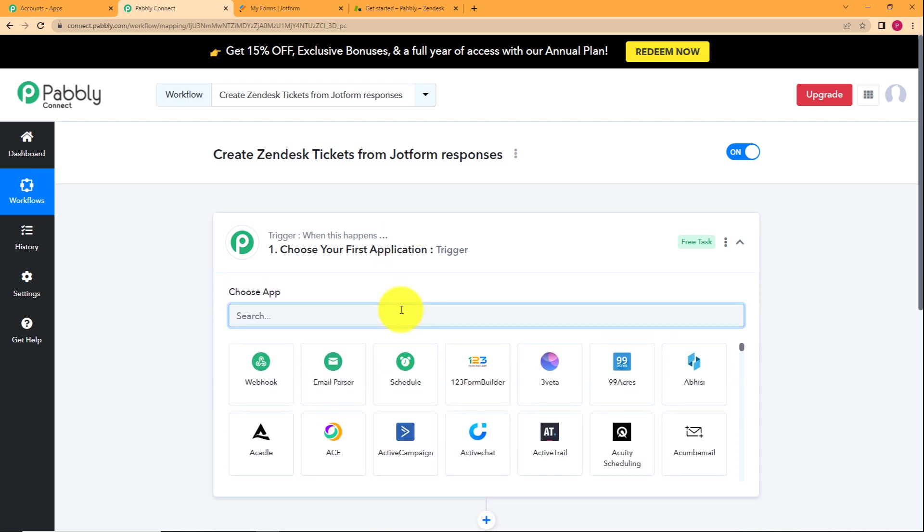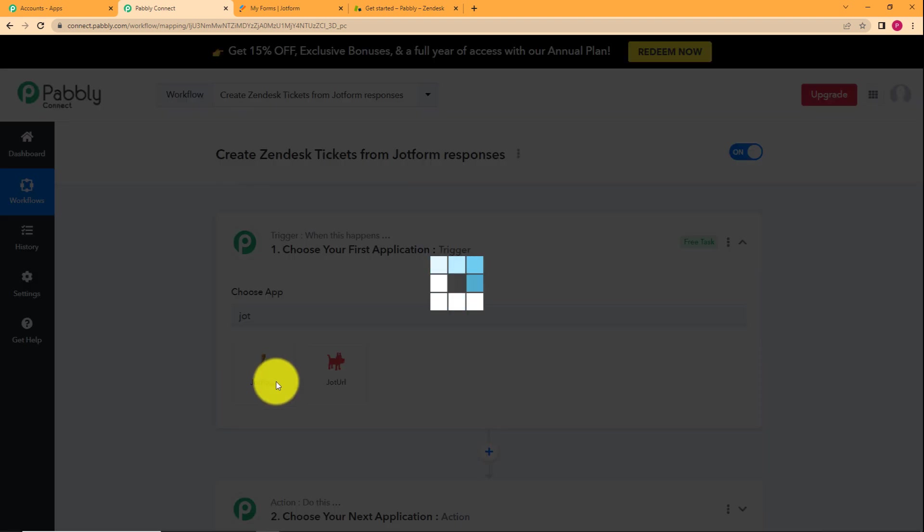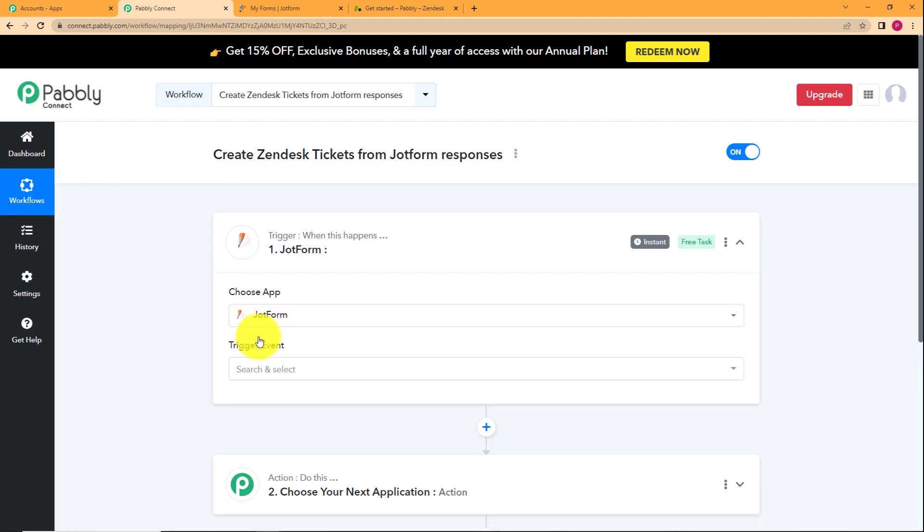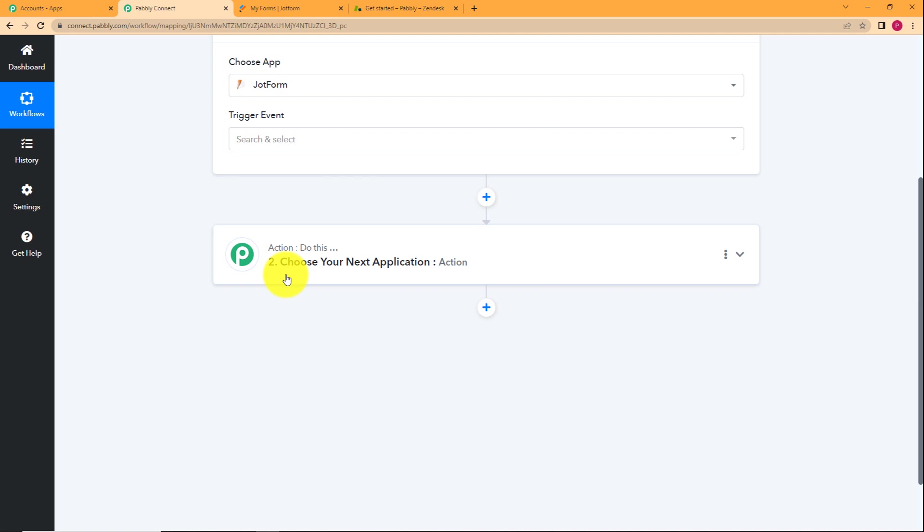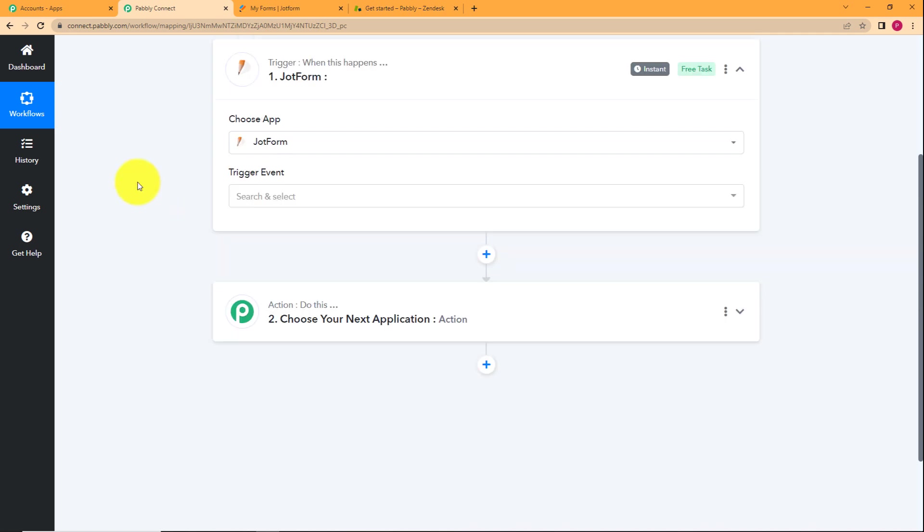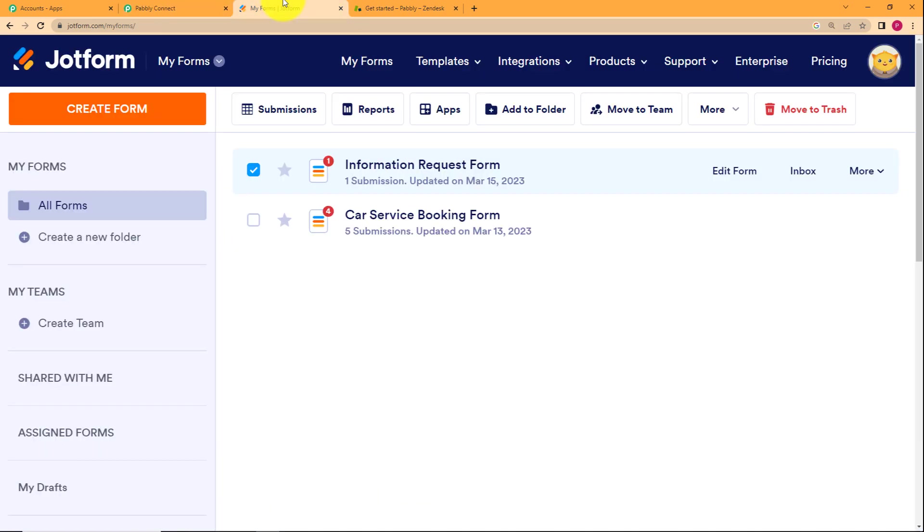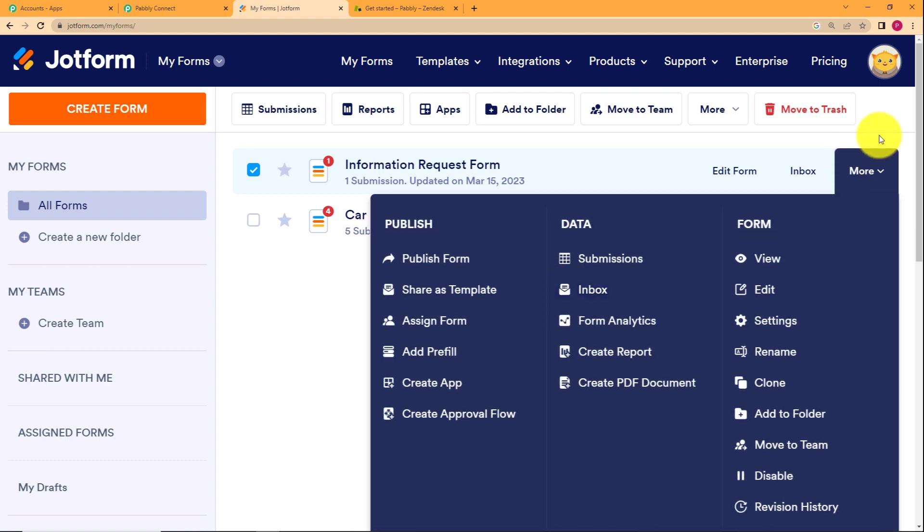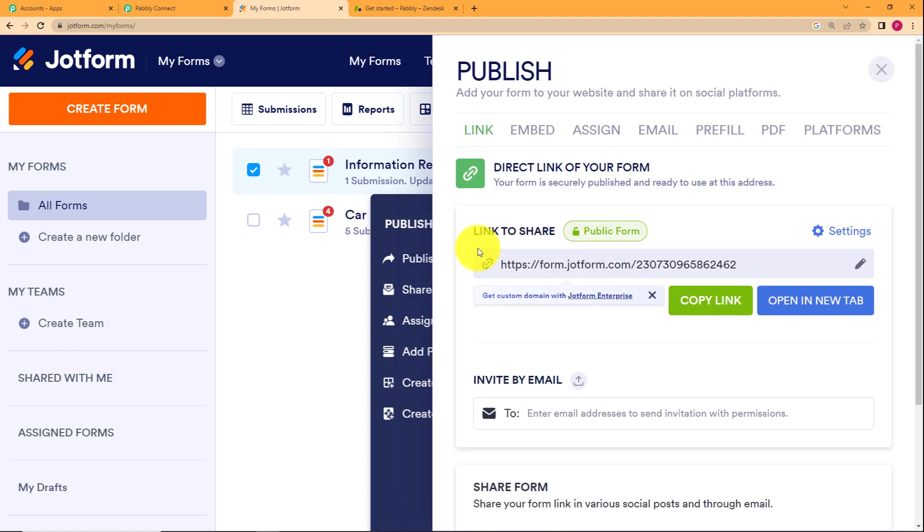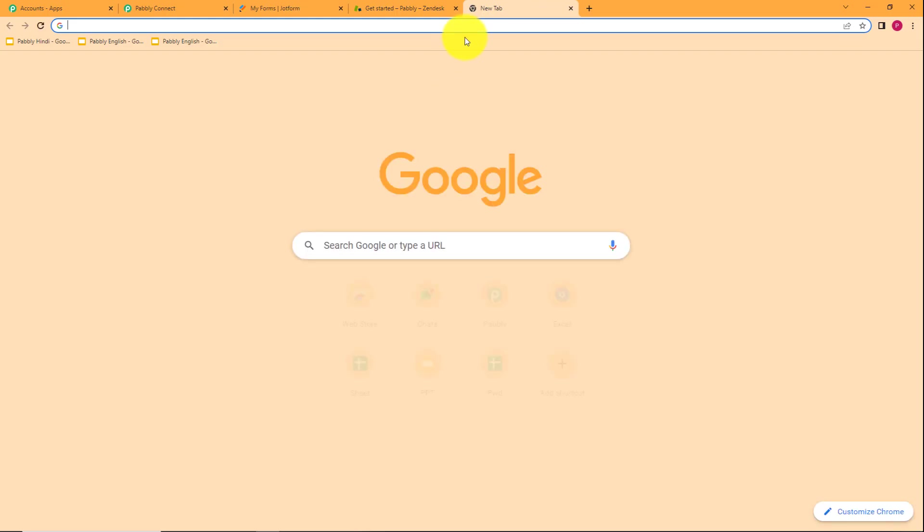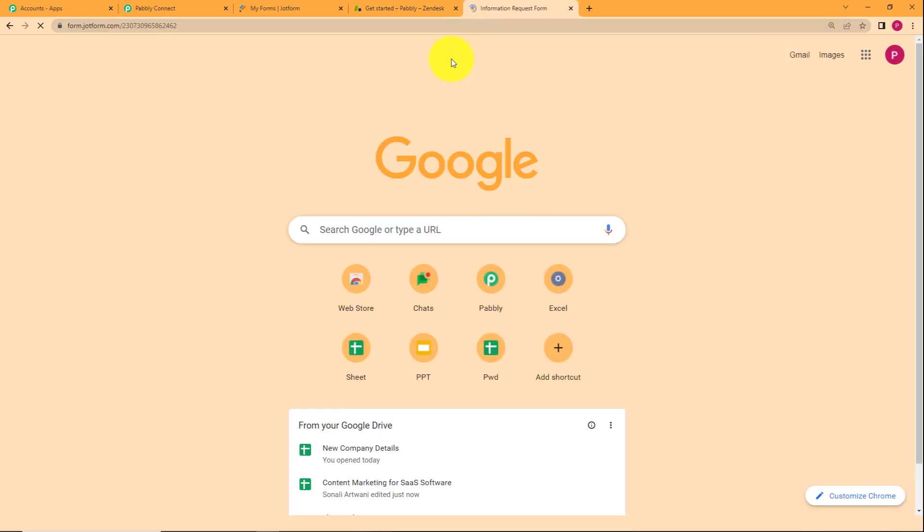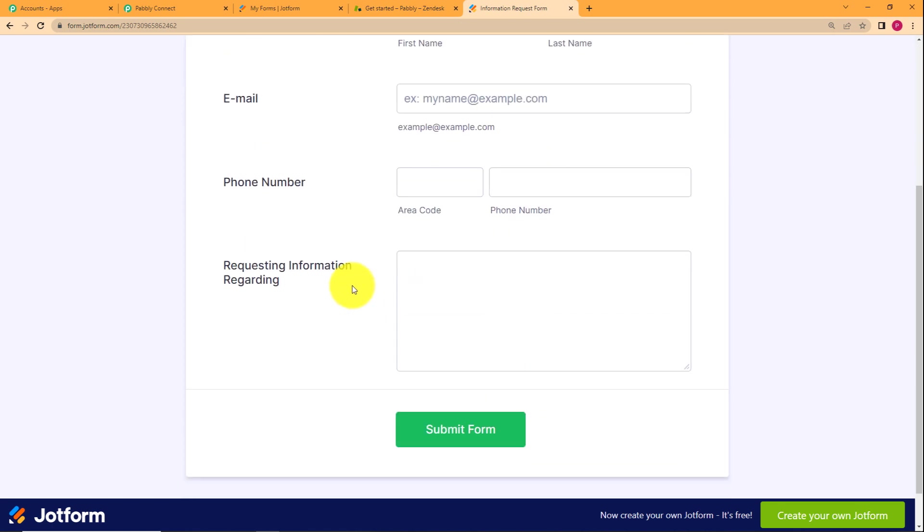So for today's automation, our trigger is JotForm because a response will be received in our JotForm, and that will be further used. That information that we have received in JotForm will be used to create a ticket in our Zendesk. First of all, I might remind you that I have already created a form called information request form over here and I will open this form from this option, more, and click on publish form. Here I will get a link and I will open this link in a new tab over here so that I can fill up the form.